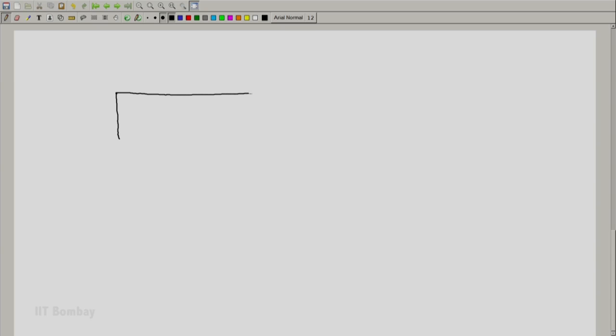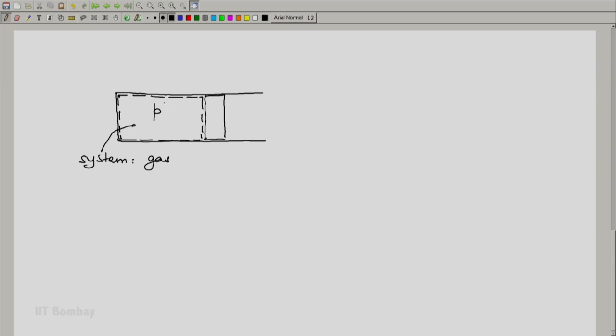Let us take one more example. Let us consider a typical cylinder piston arrangement. And let us say that the piston, for simplicity, a leak proof frictionless piston encloses some fluid, say a gas inside it. So, the system is the gas in this cylinder piston arrangement. Let us say that the pressure of the gas is p and this acts uniformly on the piston. Let the area of the piston be A, area of the piston exposed to the fluid.